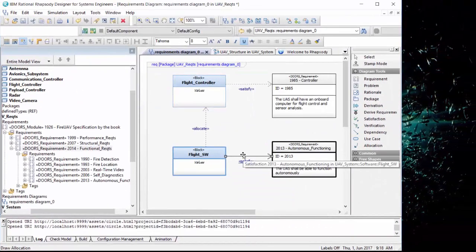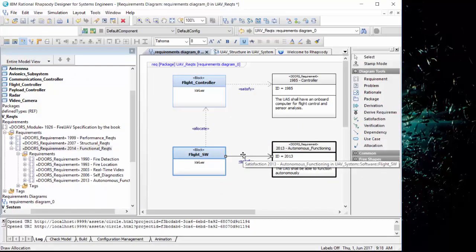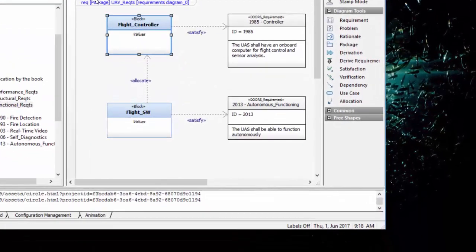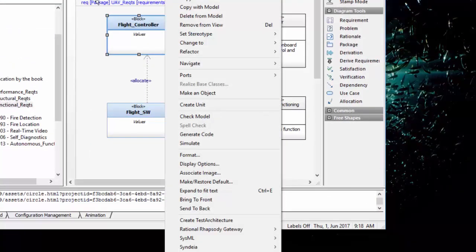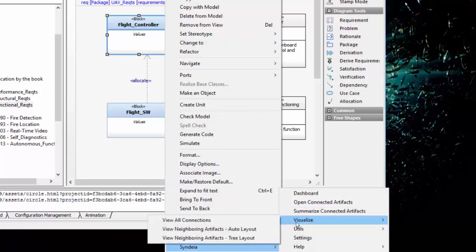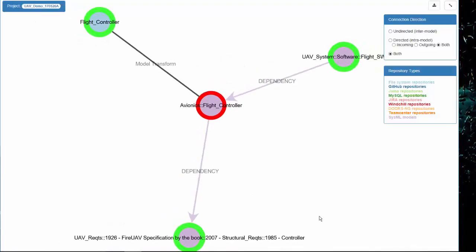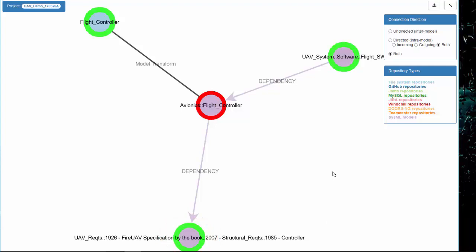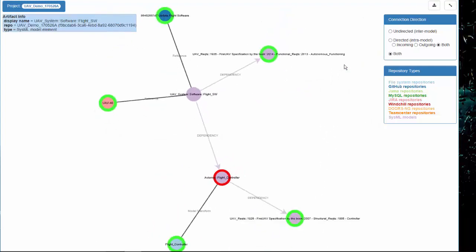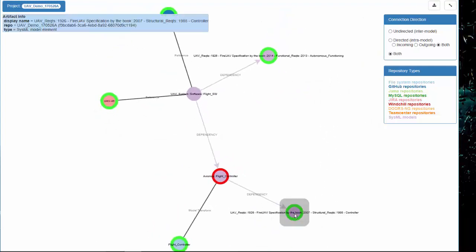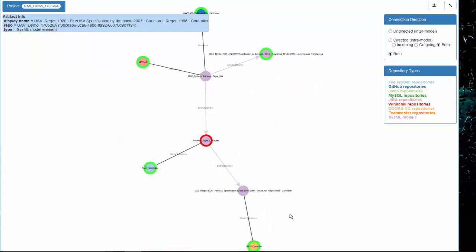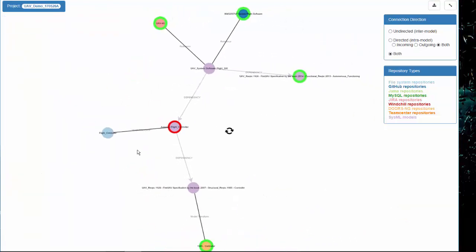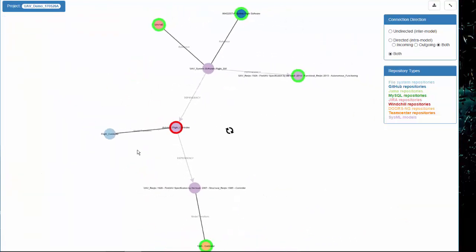Or I can start my search from a single element, for example, the Flight Controller block in SysML, and show its nearest neighbors such as the Flight Software allocated to it, the SysML requirement it satisfies. I can then expand these nearest neighbors to follow the chains of connection.